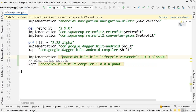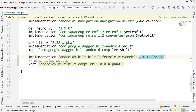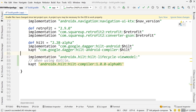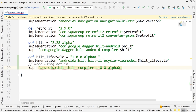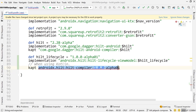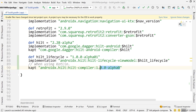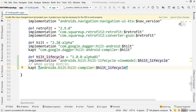Go below our first Hilt dependency and paste that in. Change these to double quotations so that I can add a variable. I'll define a variable — I'll call this 'hilt_lifecycle' — and set that version there, then pass it as a variable using dollar sign. I'll do the same for the other dependency, using 'hilt_lifecycle' for both. One is for annotations and one is for the actual dependency itself.